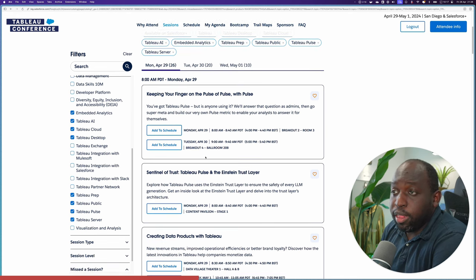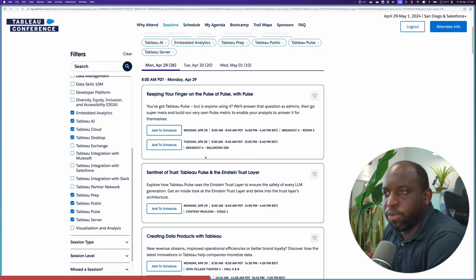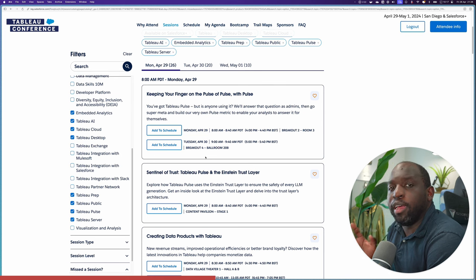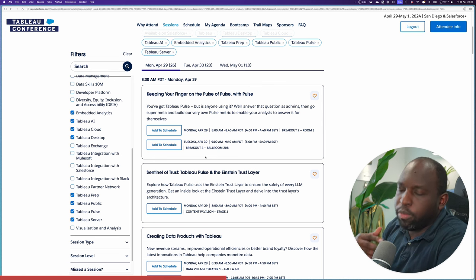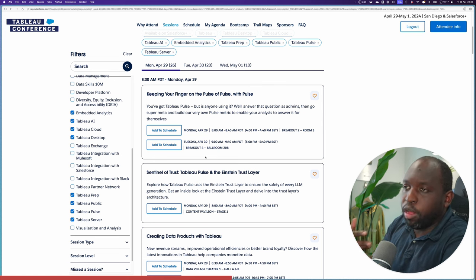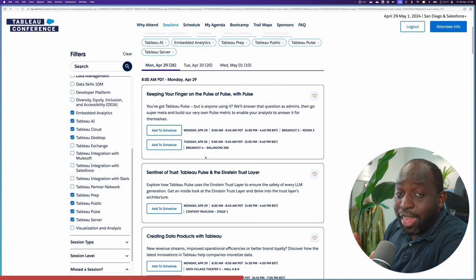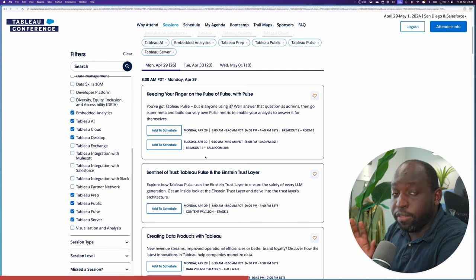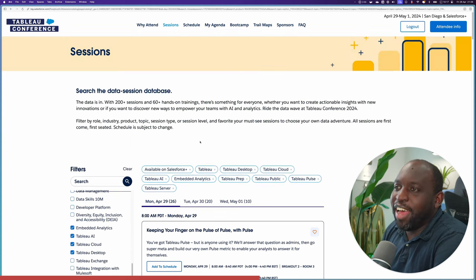Now, these are all going to be available on Salesforce Plus, but what's not clear is what's going to be streamed live and what's going to be available on demand. And so to find that out, we have to go somewhere else.